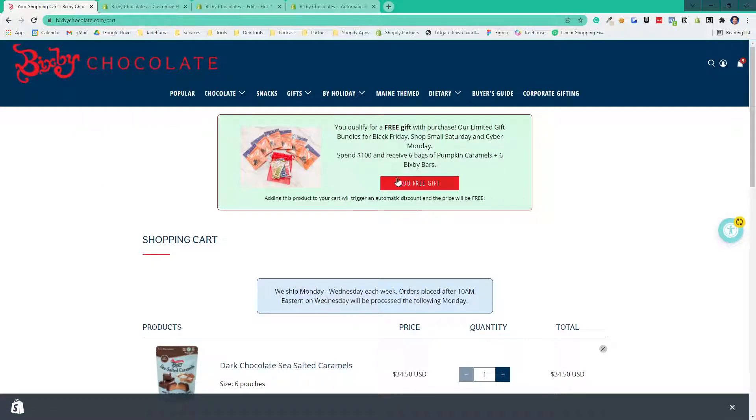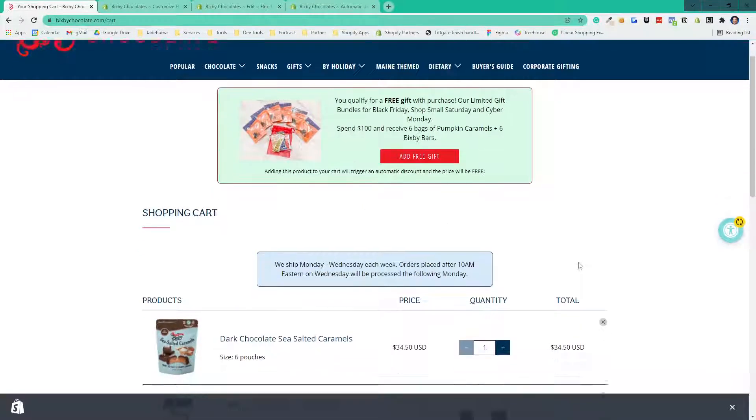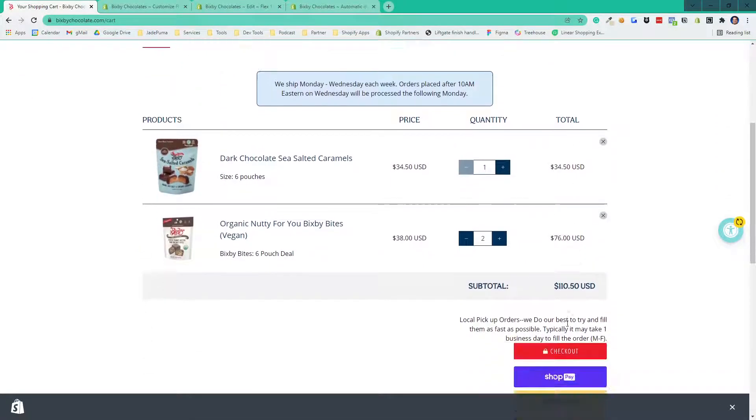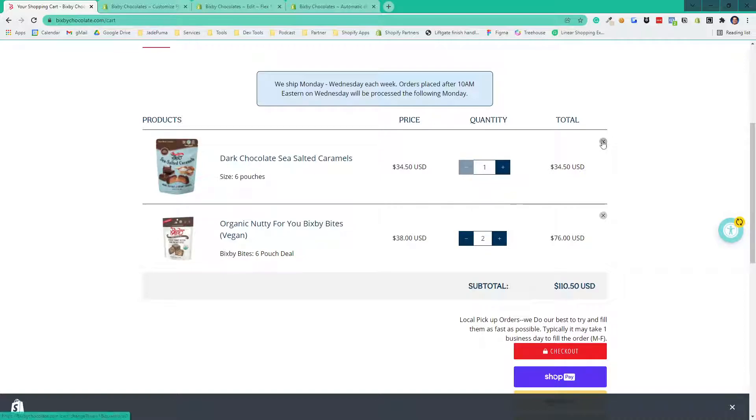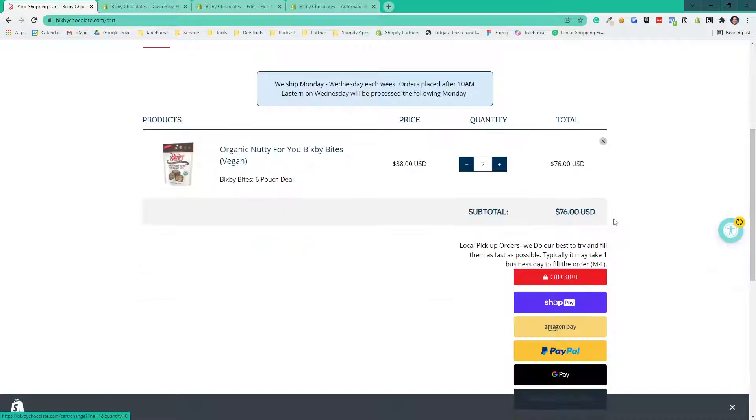So when you add $75 to the cart, this promotion shows up here. It says, hey, get a free gift-with-purchase. We're over the $100 threshold, so let's actually get rid of this product here and bring it under $100 but over $75. You'll see we have tiers here.